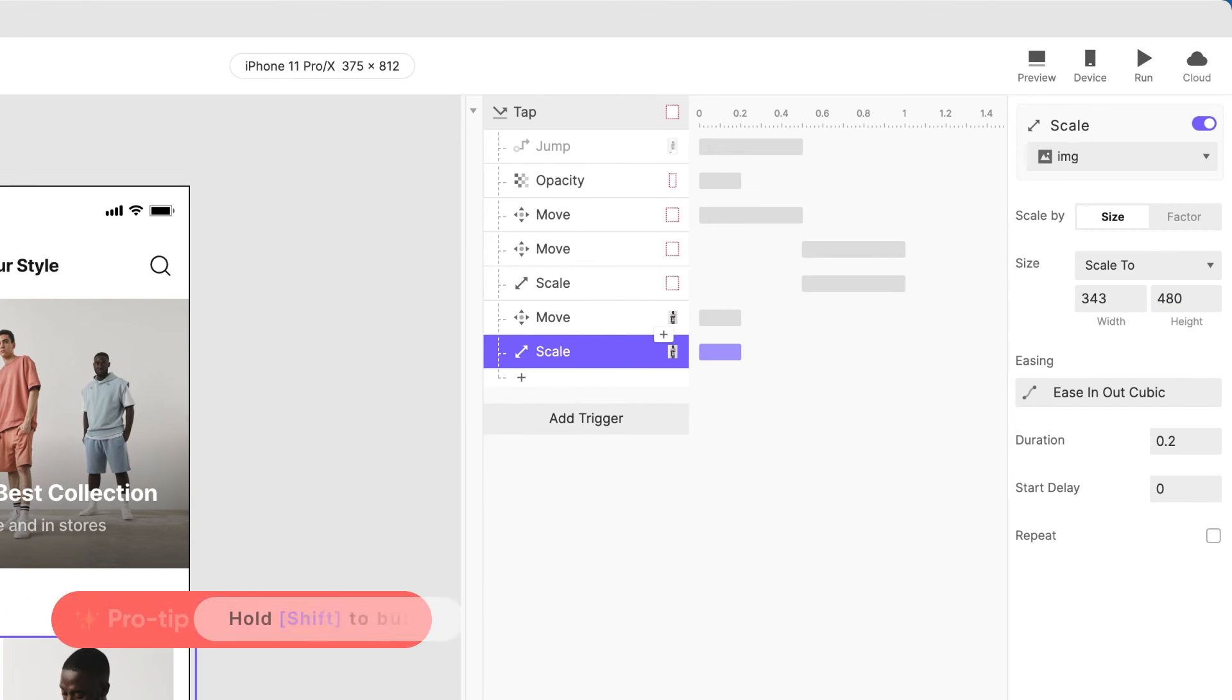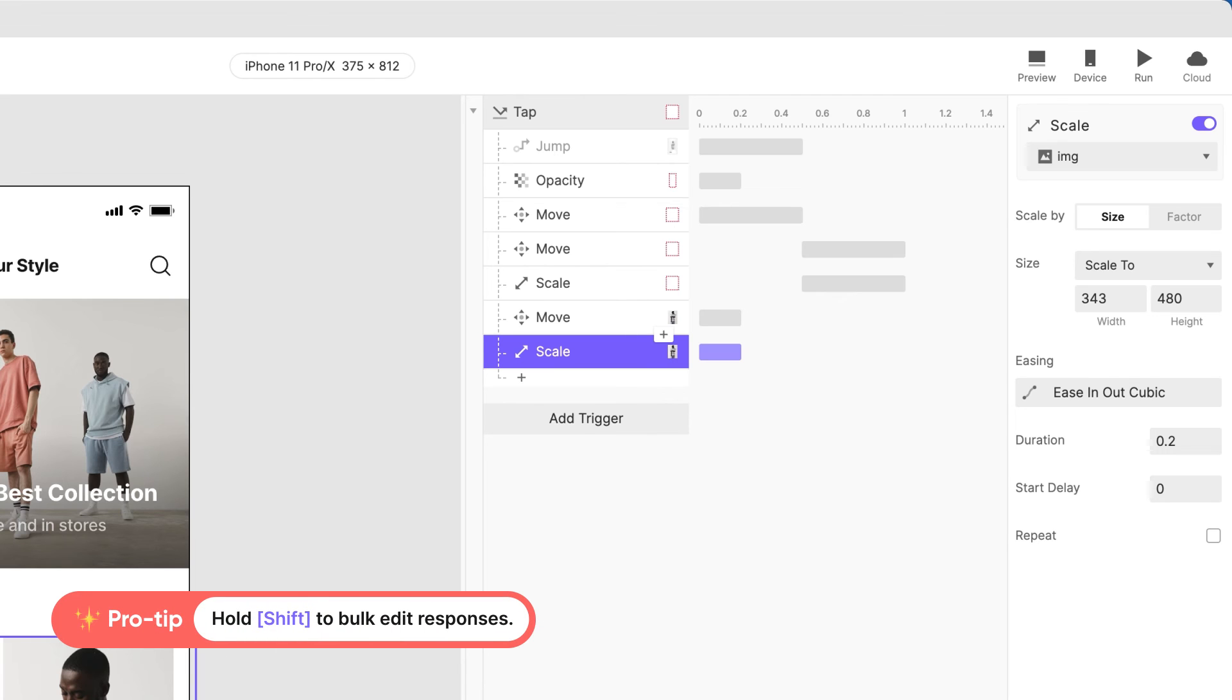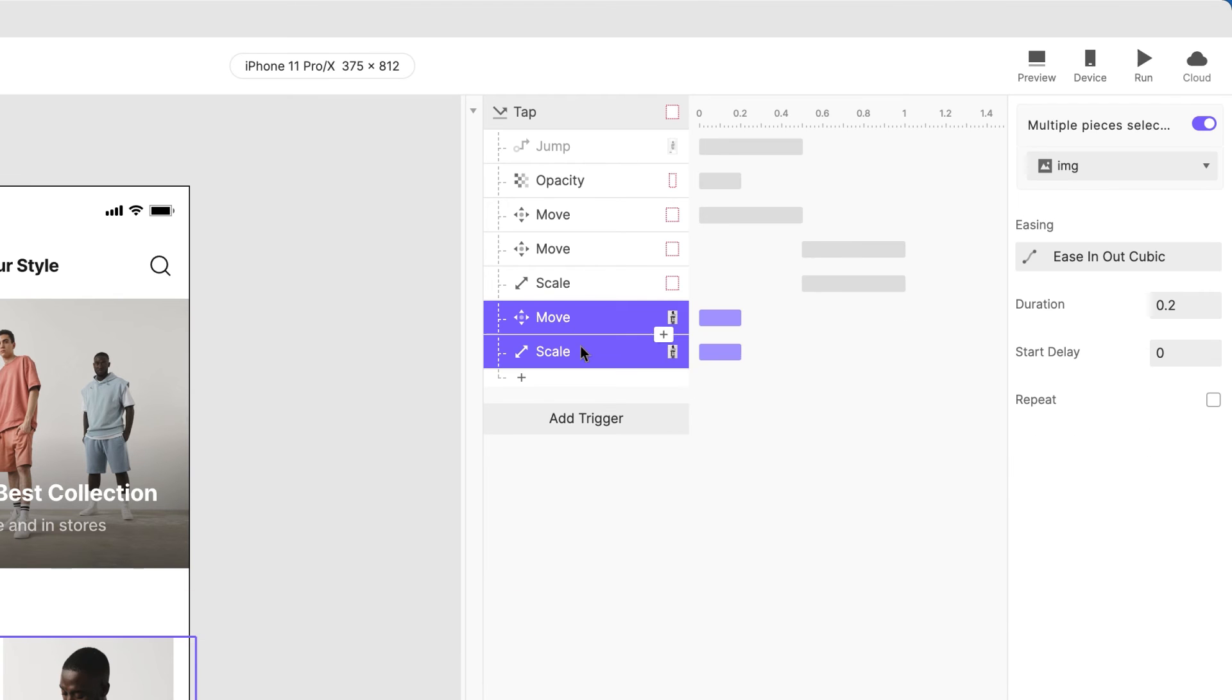Another quick pro tip! You can modify the properties of multiple responses by first holding Shift, then clicking them both.